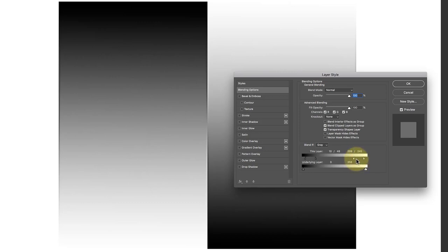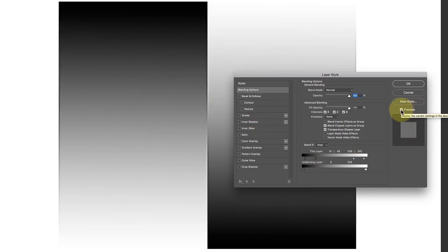Then it starts to tail off again between these two level points. By doing this, I can affect where the blending actually occurs. You can see there it's limited the effect and it's made it not as strong.